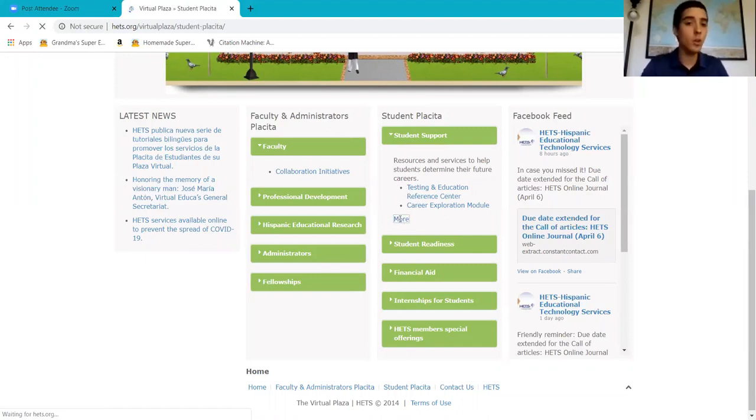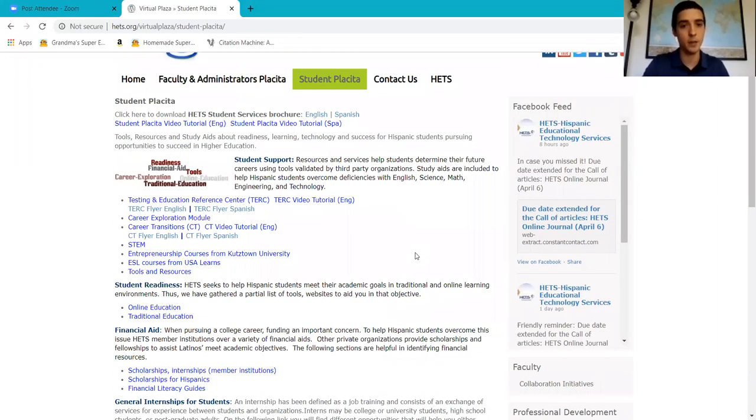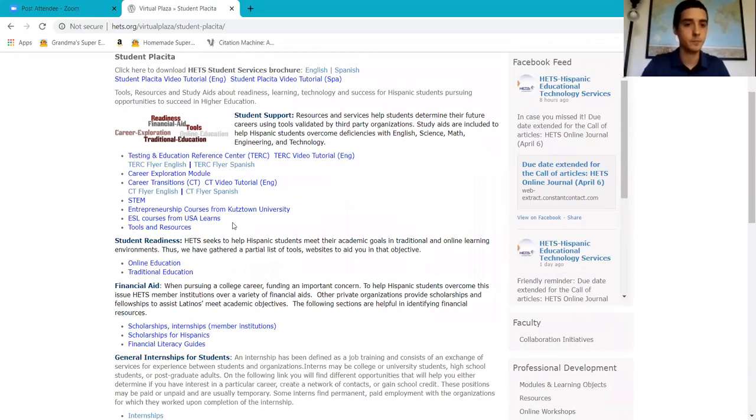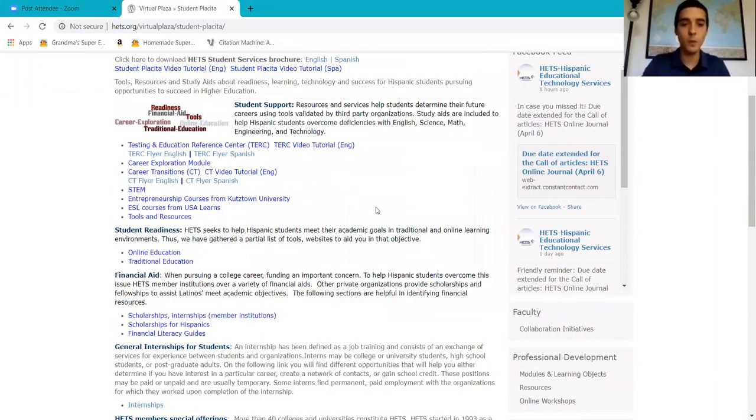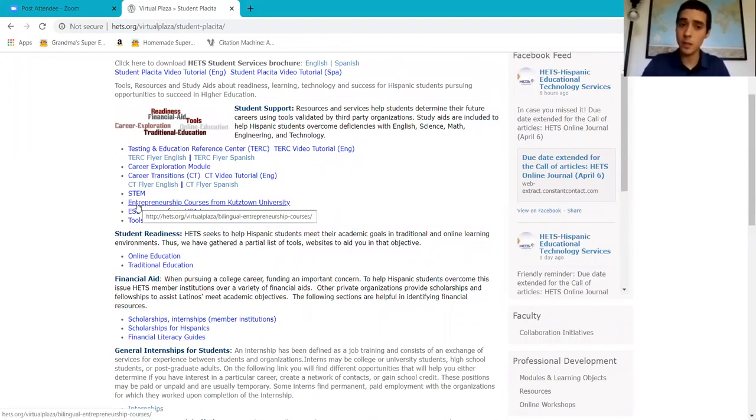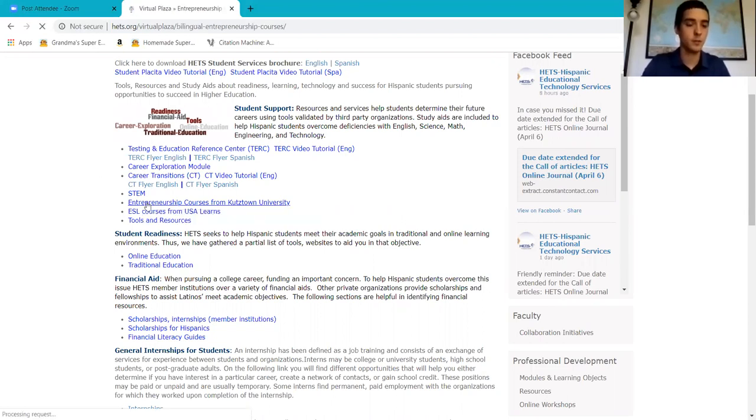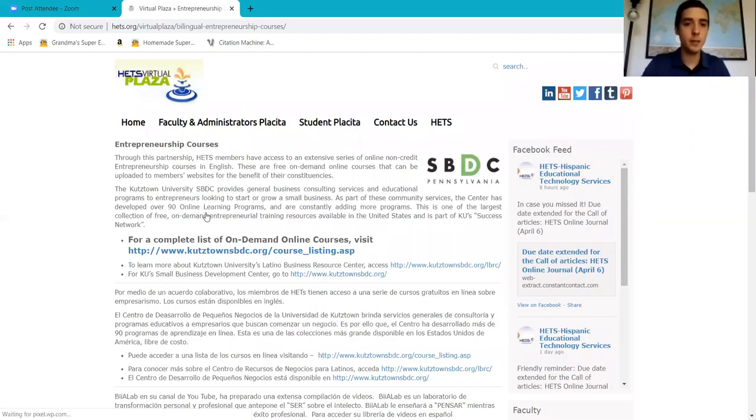Here we're going to find a list of tools, and the one we're going to focus on today is the entrepreneurship courses from Kutztown University.